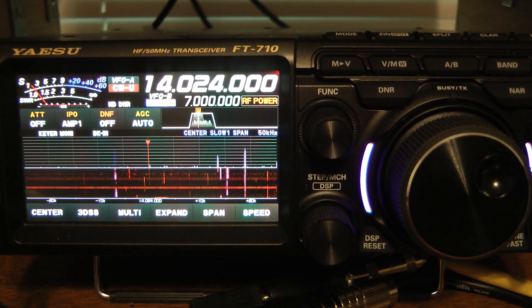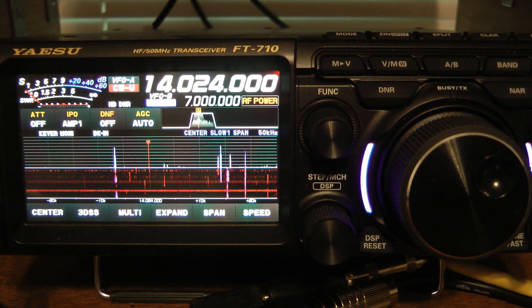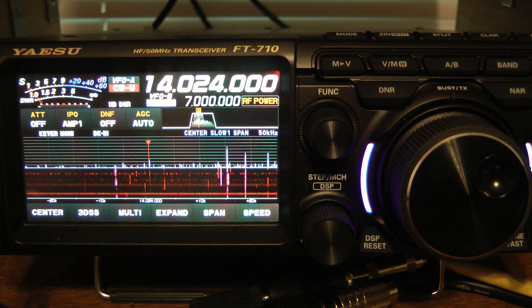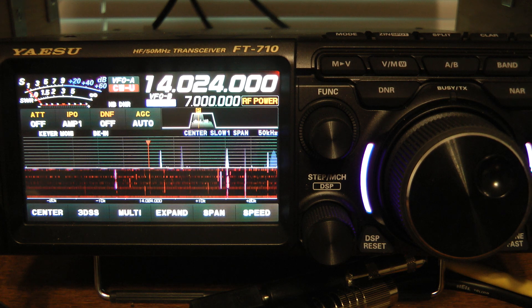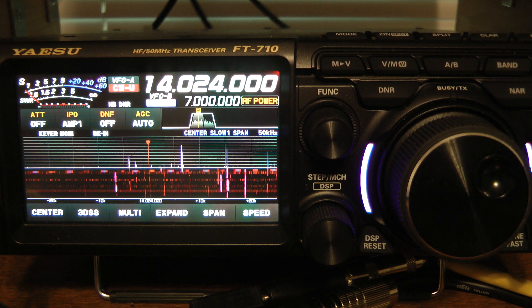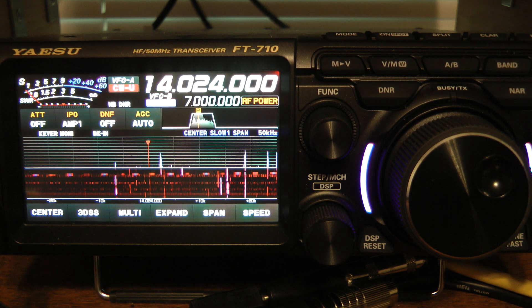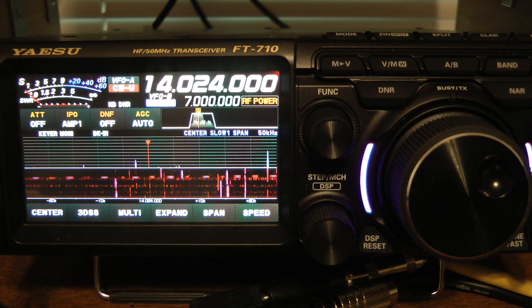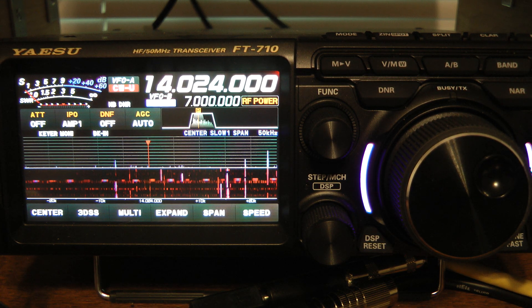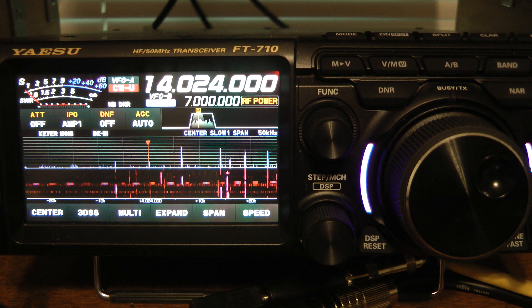Hello, this is John, N5ID. I wanted to take a few minutes to show you how I optimize my Yaesu FT710 for CW operation.